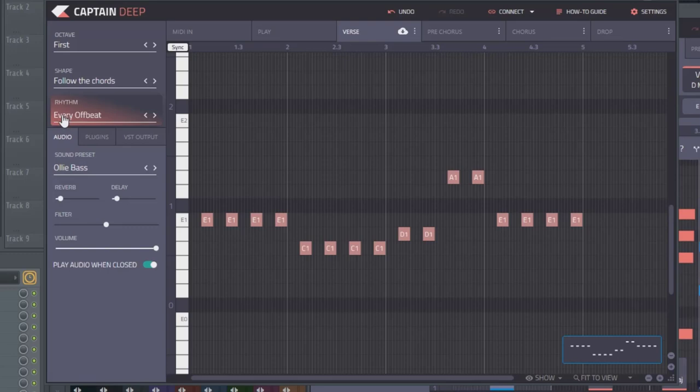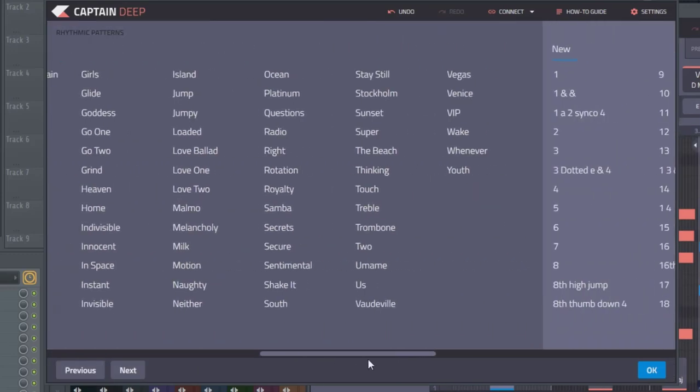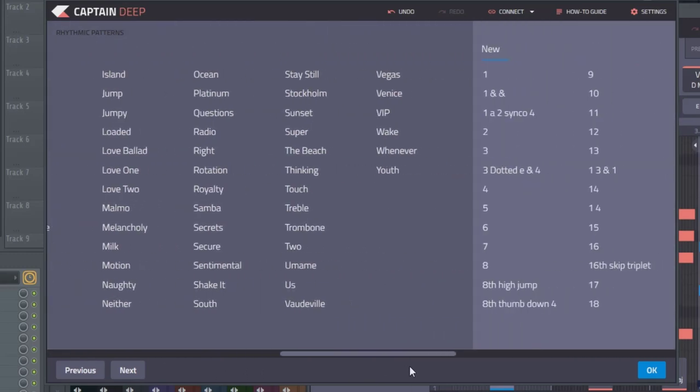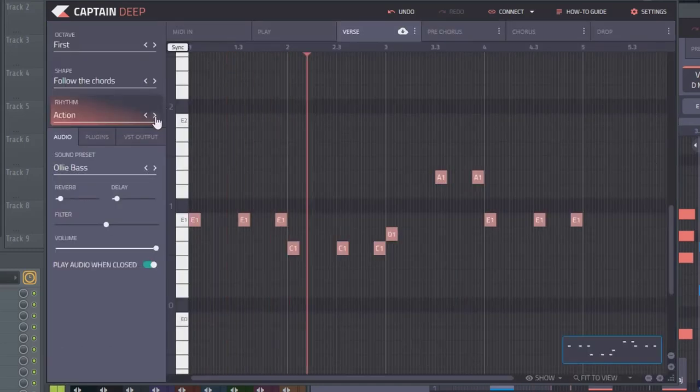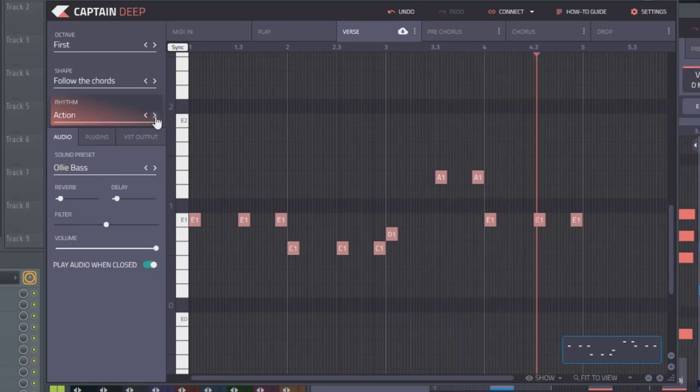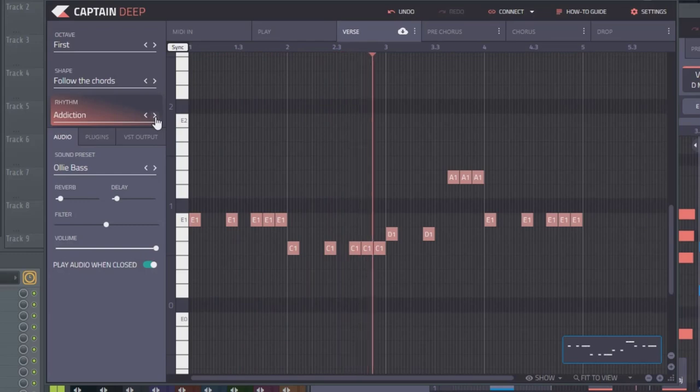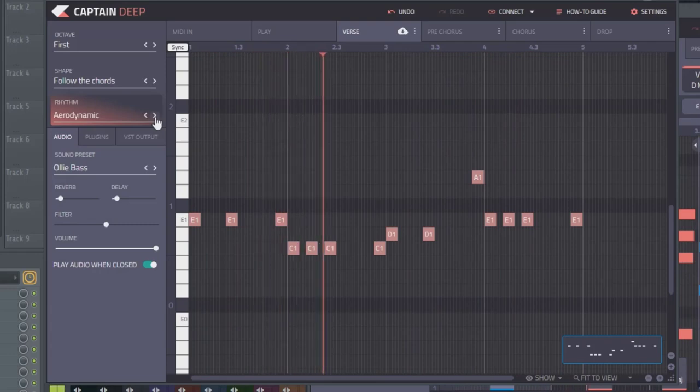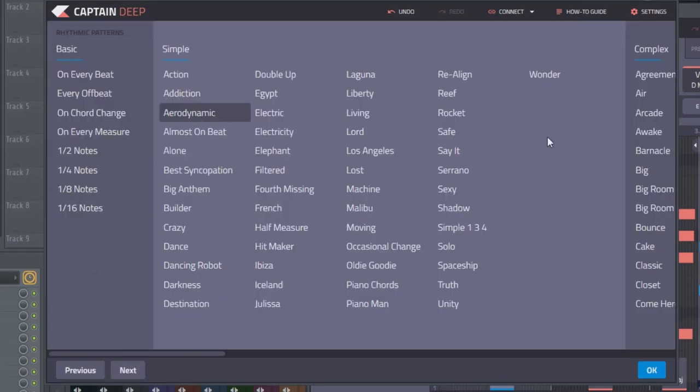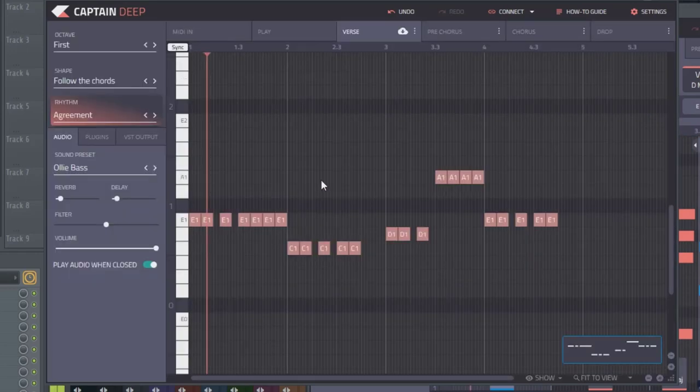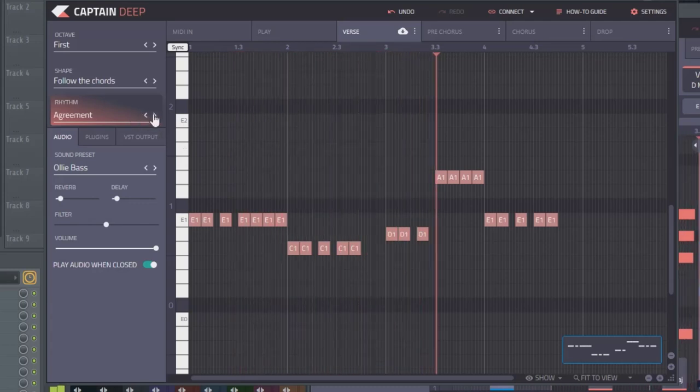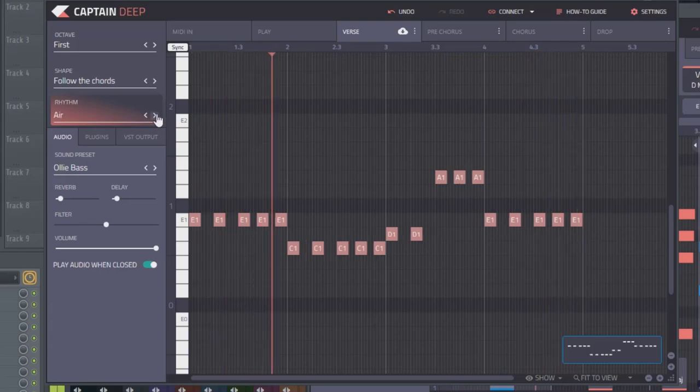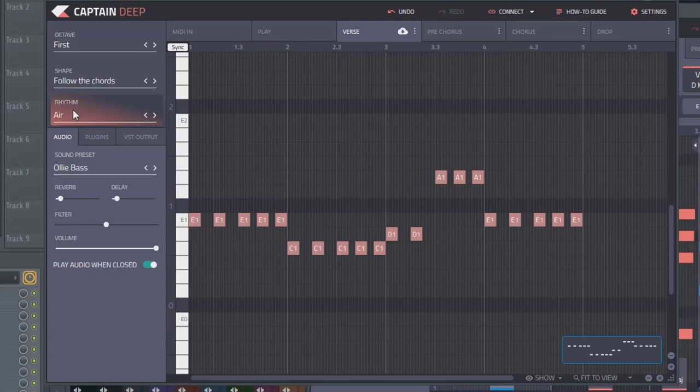Let's go into rhythm and get into changing what the baseline is actually doing in terms of how interesting it is. So just like in Captain Chords, you have basic, simple, complex, and new. Let's just take a listen to some of these. So those were all basic ones. Let's go into complex.